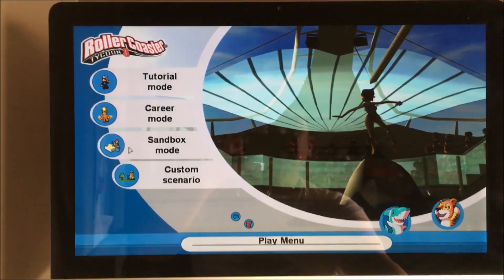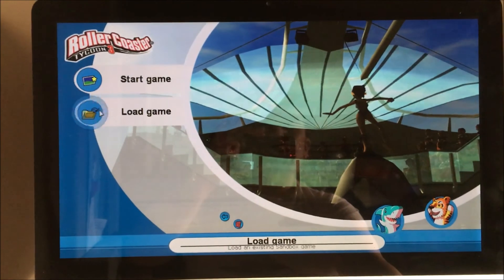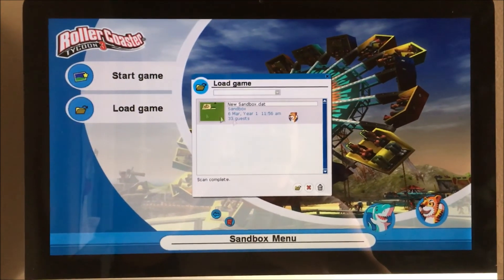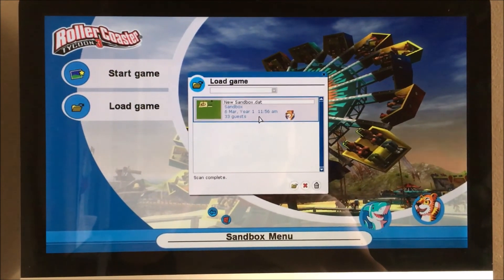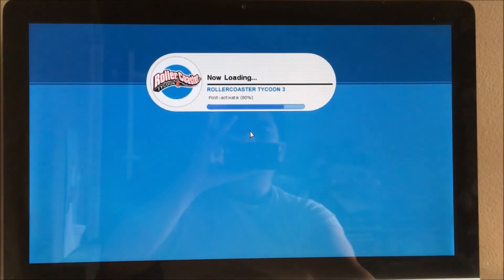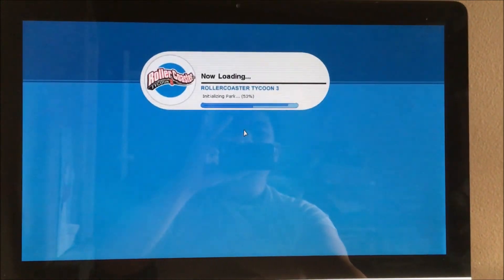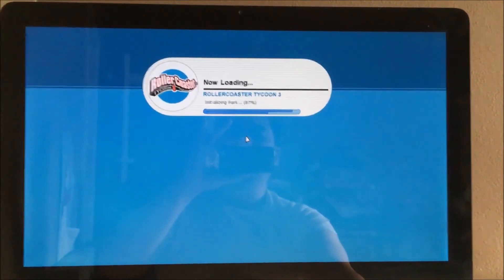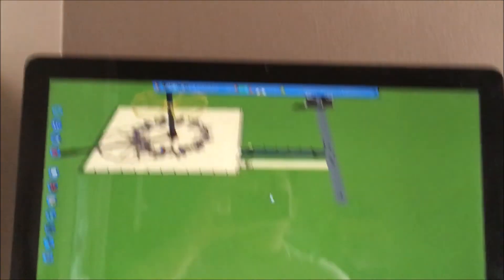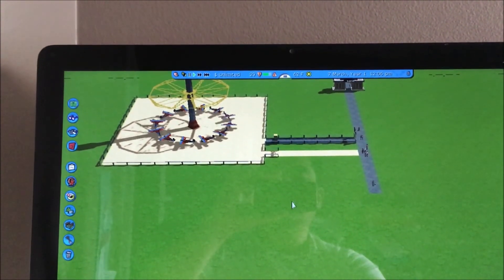I can play sandbox mode and it runs pretty fast on this old 2011 iMac. My kid just loves this game — he super loves making amusement parks. It's good and bad, but you can see it's running.